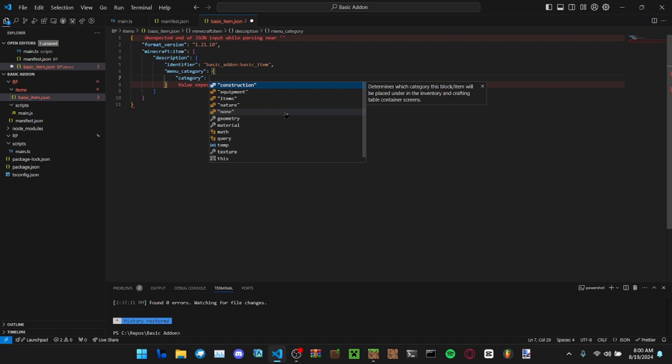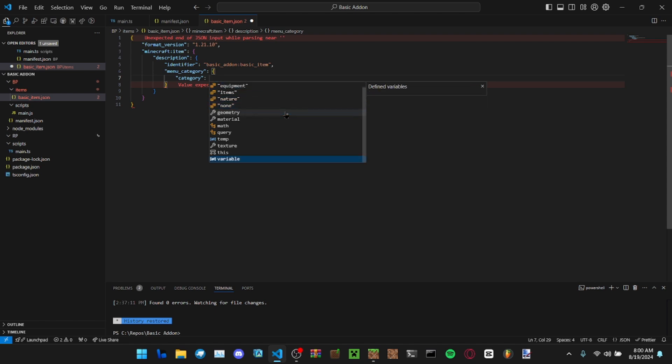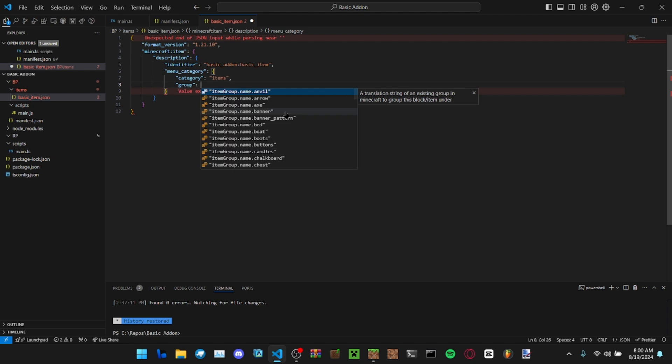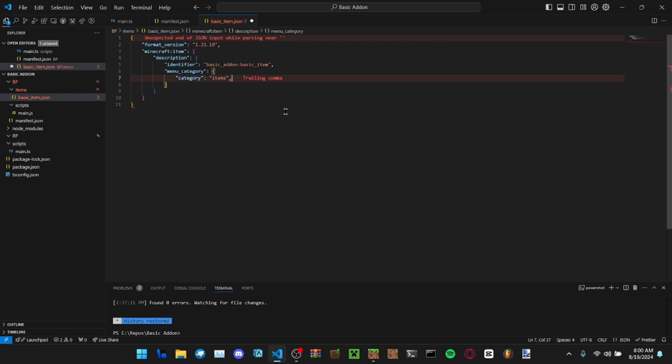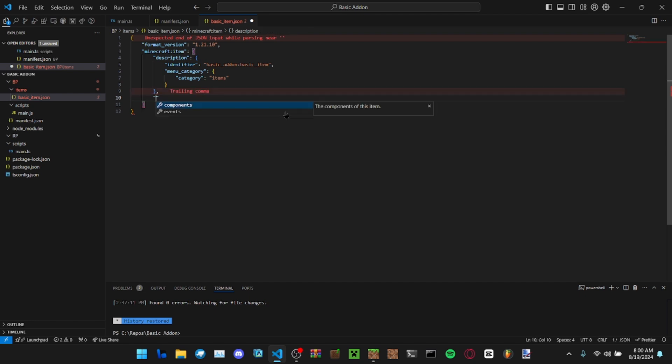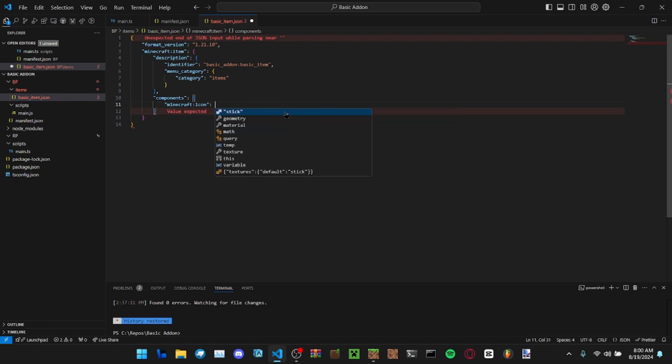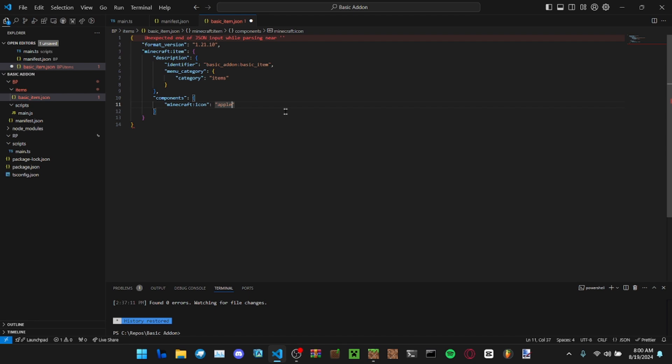If you want it to show up in the creative category or when you're crafting the item, you need to put menu category and specify the category you want it to show in. I have mine show up in items. The group, it doesn't need a group. Let's make the icon like apple.